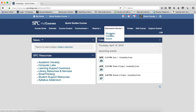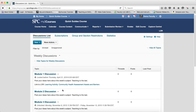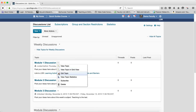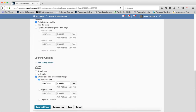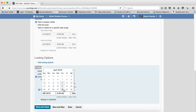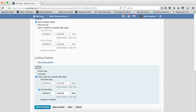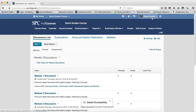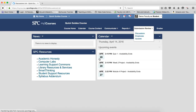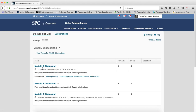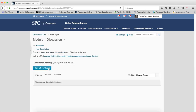If I set an end date on this discussion — you can set start and end dates, though I recommend choosing one or the other — I'll put an end date in the future. This allows students to view the discussion, but it's locked after the end date. After the 28th, the start a thread button will no longer be there.